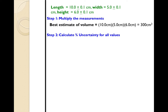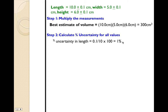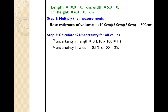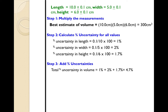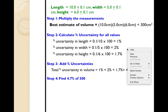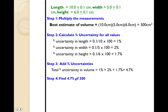The second step is to calculate the percent uncertainty for all values. You take the absolute uncertainty of 0.1 centimeters, divide it by 10, and multiply by 100 to get 1%. Do this for the width and the height as well. The third step is to add all the percentage uncertainties together — after adding them you get 4.7%.